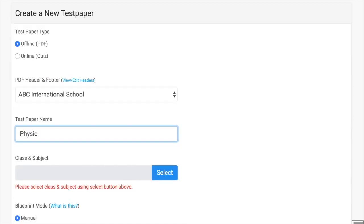We have selected ABC International School, then type your question paper name that will be printed in your question paper, then select class and subject.